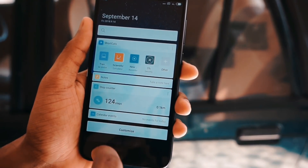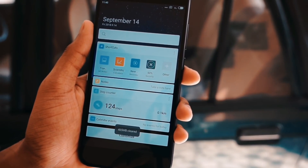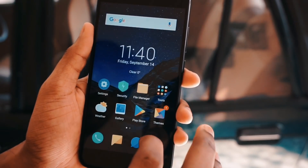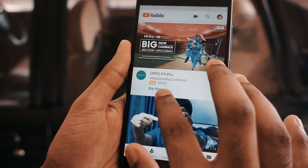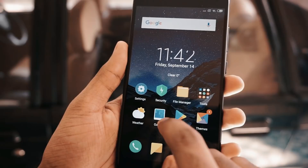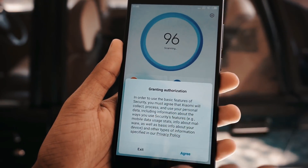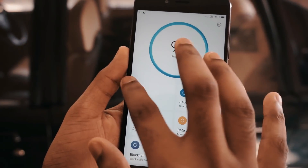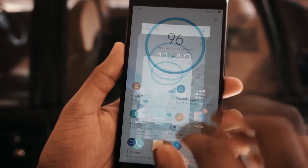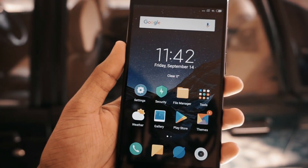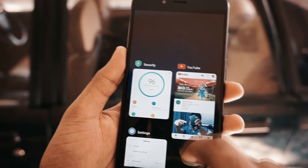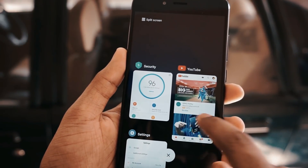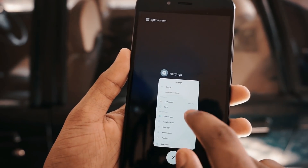Overall this ROM looks pretty cool and I haven't faced any issues till now, but there might be bugs — I need to use it for two or three more days to find out exactly. Still, if you are a fan of MIUI you can definitely try this ROM, and if you find any new bugs you can let us know in the comments so we can report it to the developer and he can fix it in the next OTA update.